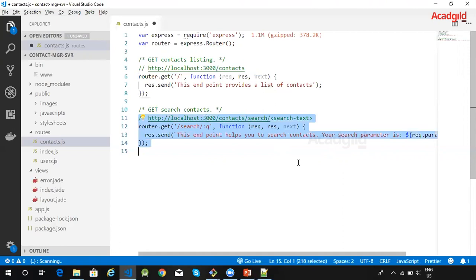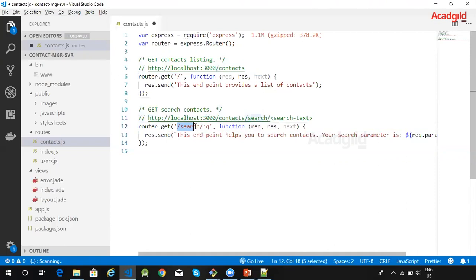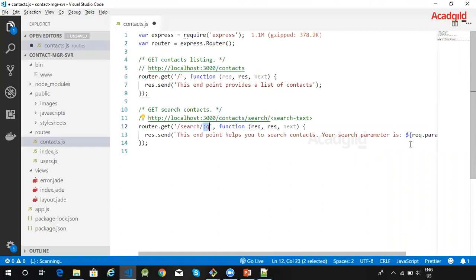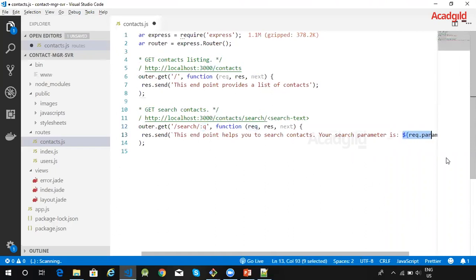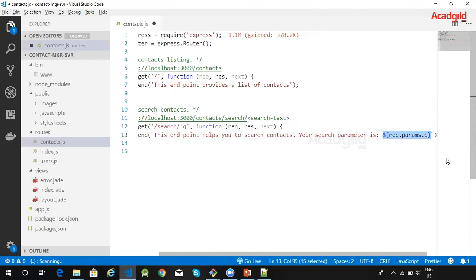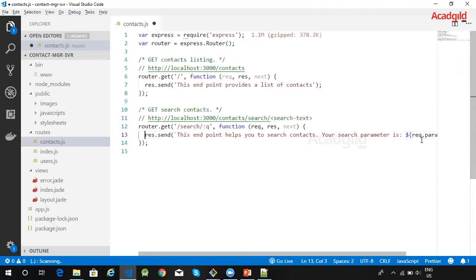The second route which is defined on the router handles the search contacts functionality. The path here is going to be /contacts/search with a search text which comes in as a parameter. This parameter will be saved under a parameter variable called Q, and in order to retrieve that value we'll be using the request object dot params dot Q. So this is how we define various routes.